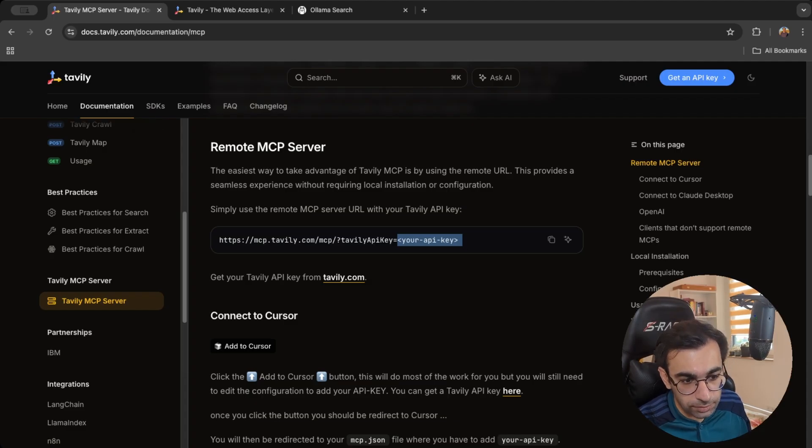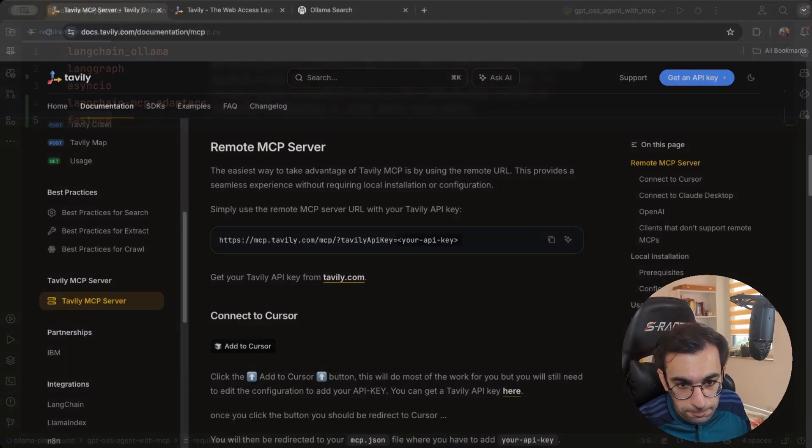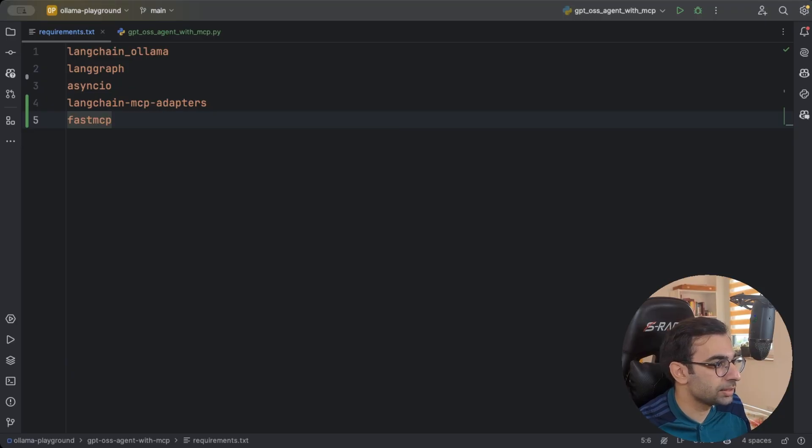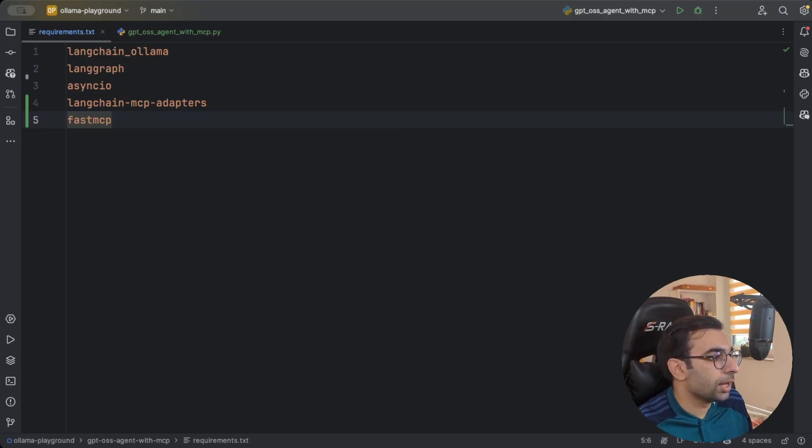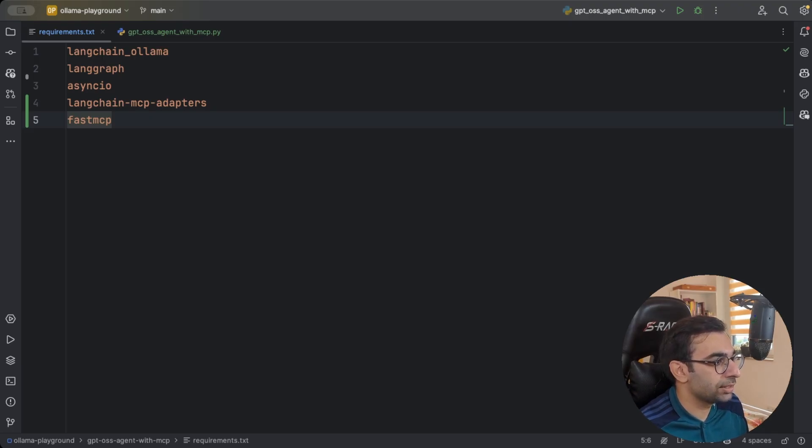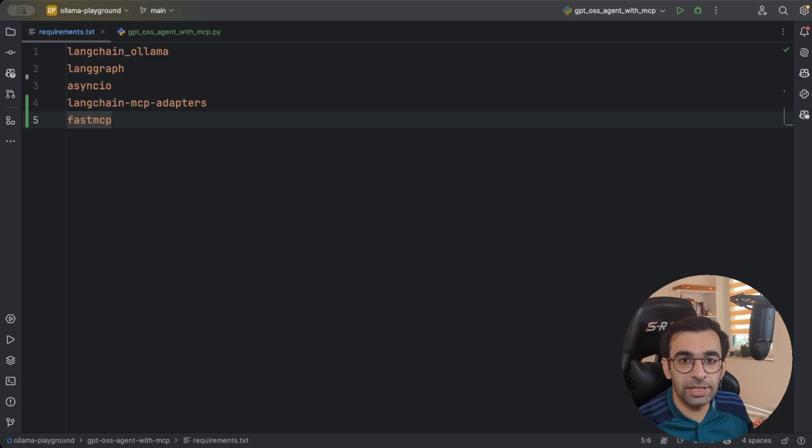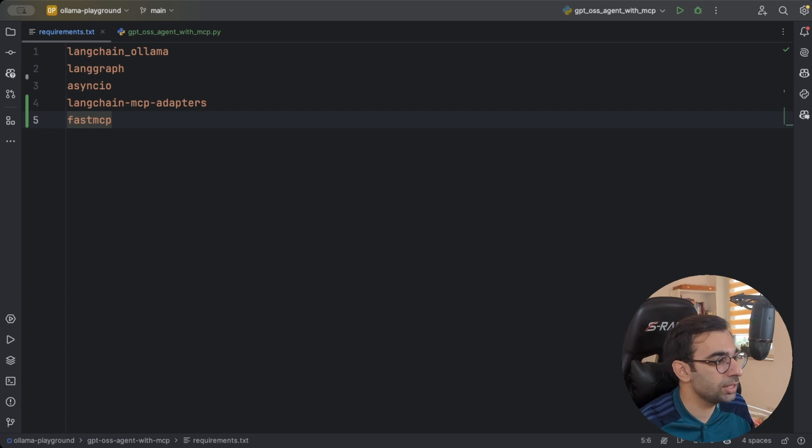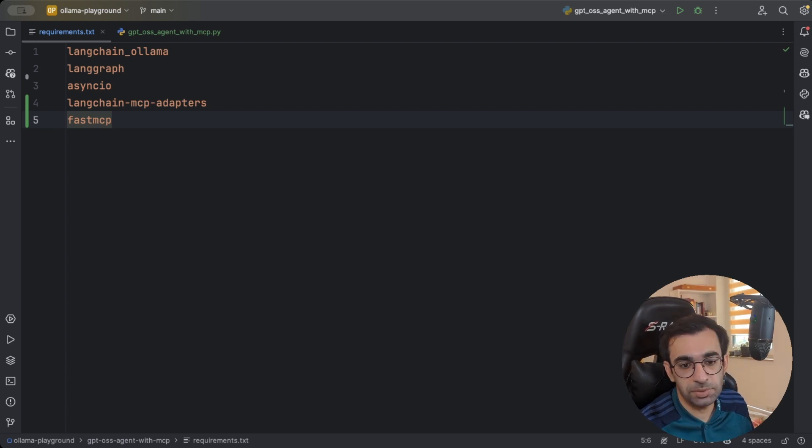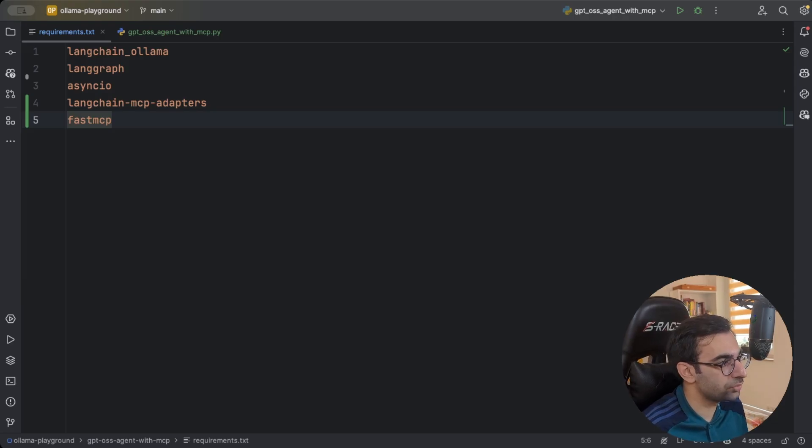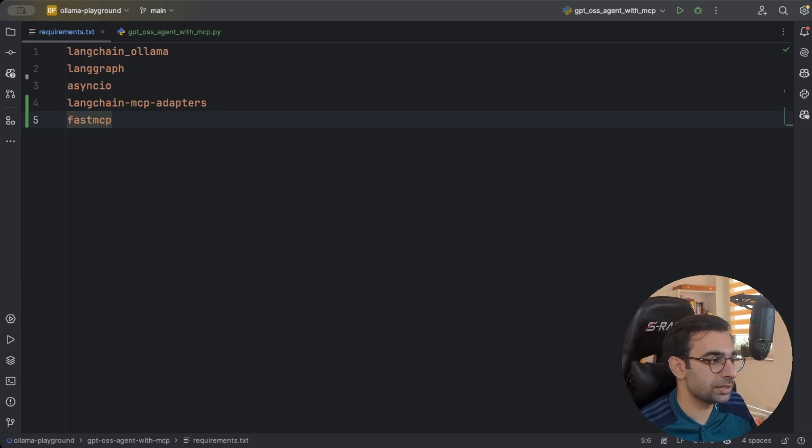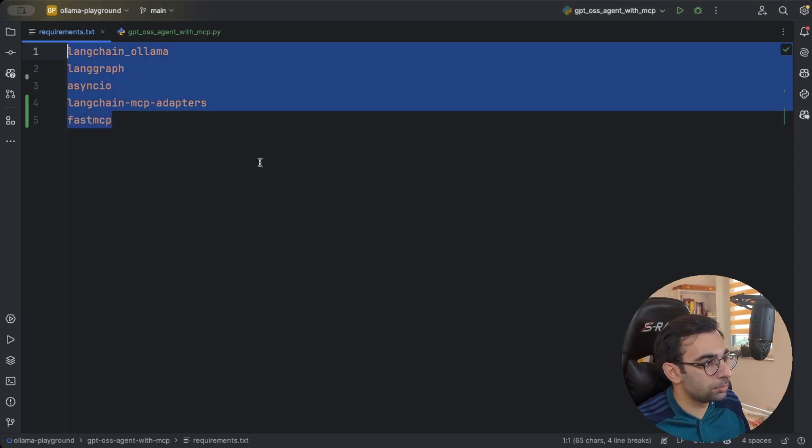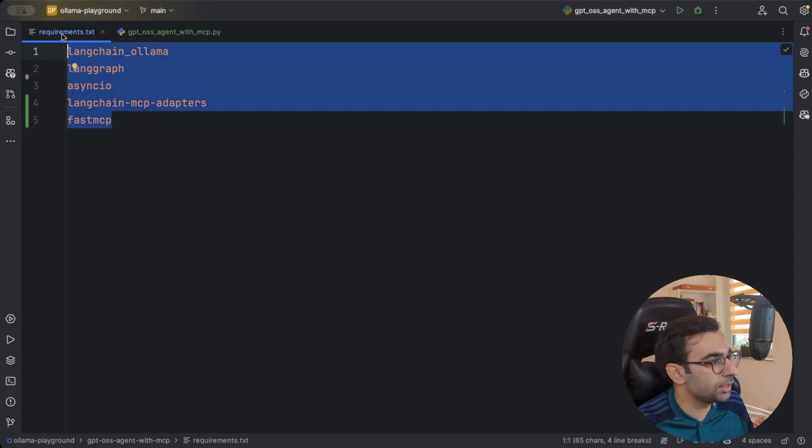Let's go to the IDE and I can show you our dependencies that we are going to use. I'm going to use Langchain to talk with Olamas model which is GPT-OSS. I'm going to use LangGraph to create a React agent. We are going to use Langchain MCP adapters so we can connect to MCP server for Tavily and we are going to need FastMCP as well to be able to talk with MCP servers and also AsyncIO because there will be some async programming going on. So these are my dependencies inside the requirements.txt file.